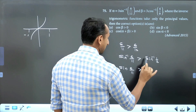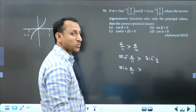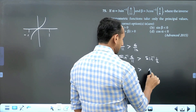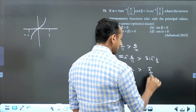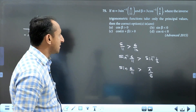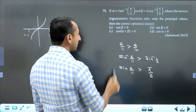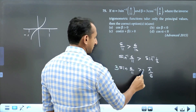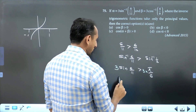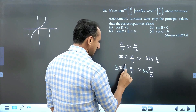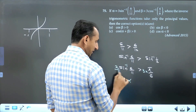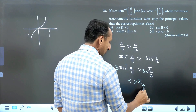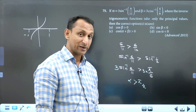Sin⁻¹(1/2) gives 30°, that is π/6. So sin⁻¹(6/11) is greater than π/6. Alpha is 3 times sin⁻¹(6/11), so I multiply both sides by 3, and we get alpha is greater than π/2.